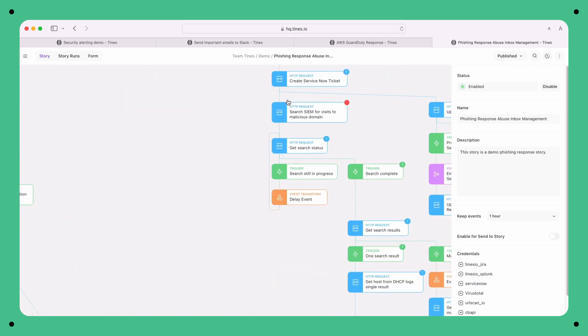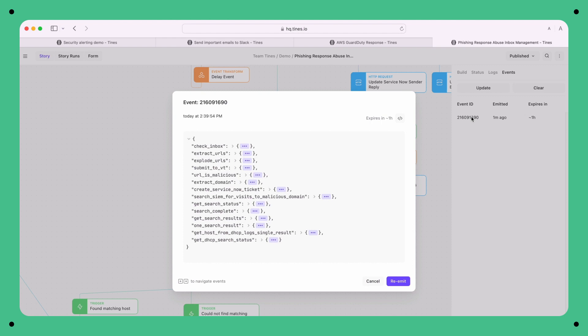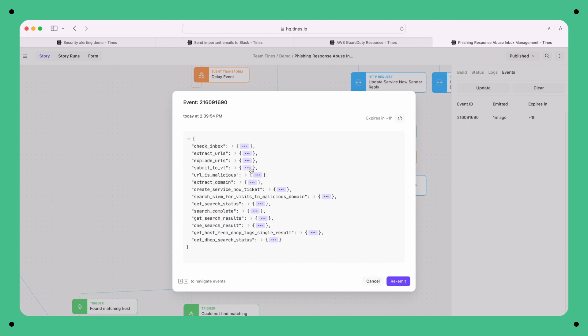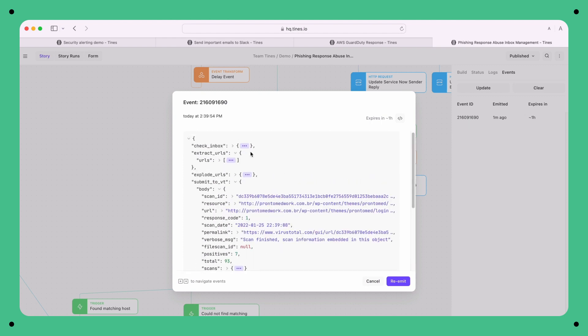That may not seem too impressive here because it's just two actions. But if we go further down the story to, say, get DHCP search results, we'll see that in a short space of time, Tynes has collected a huge amount of valuable context. Essentially, the more actions you have, the more situational awareness you can collect — and ultimately, the more accurate your decision making and response becomes.